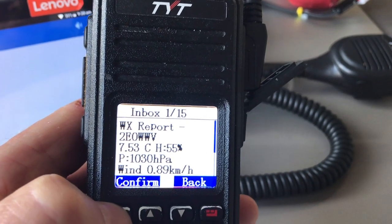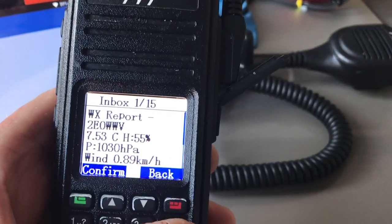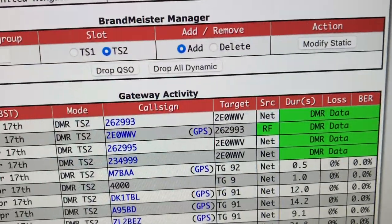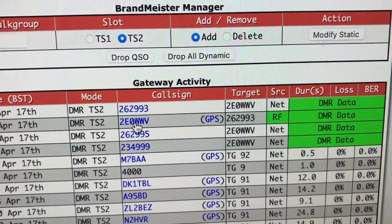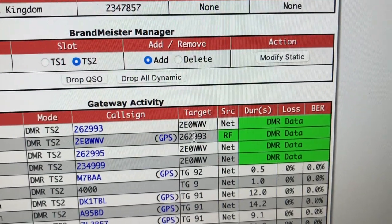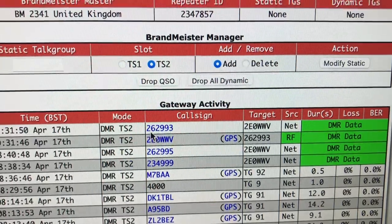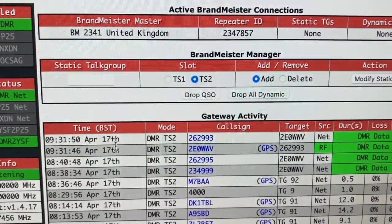The reply says I've got a weather report: 7.53 degrees and 1030 hectopascals. You can see on the digital voice dashboard that a message was sent from my callsign to 262993 as DMR data, and then 262993 sent the weather data back to my radio. If you send 'HELP' instead of 'WX' you'll get different messages.